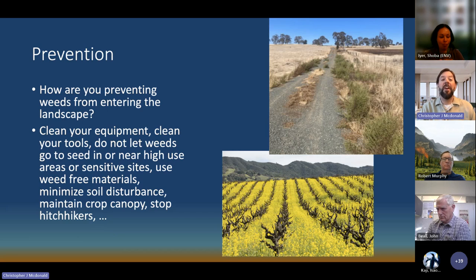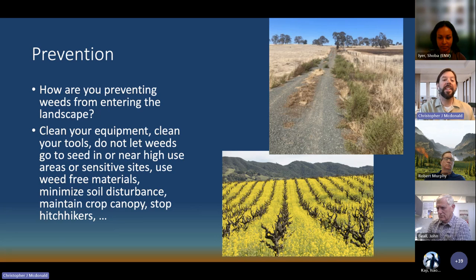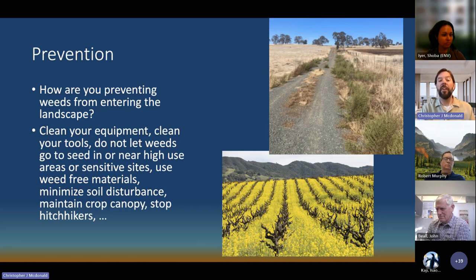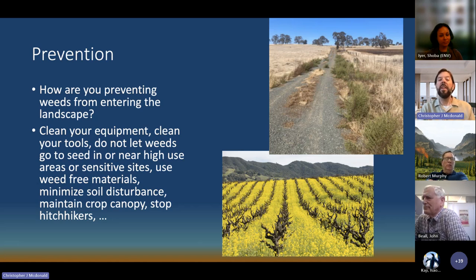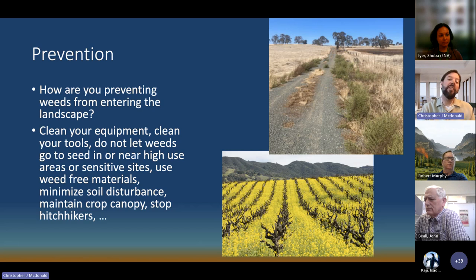Wrapping up prevention: step zero is what you do before anything else — making sure weeds are not entering your landscape. Tips include cleaning equipment, tools, and boots; not letting weeds go to seed near high-use or sensitive soil; working with neighbors so their weed problems don't infest your sites; and using weed-free materials. There are lots of different ways to prevent new infestations.